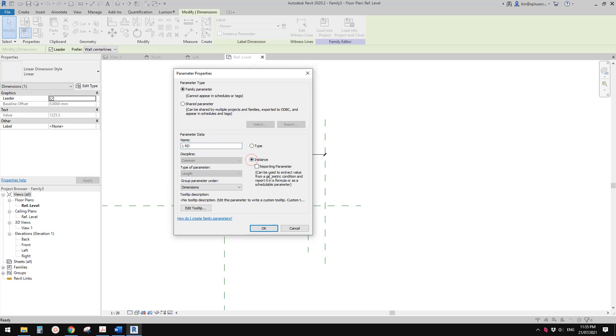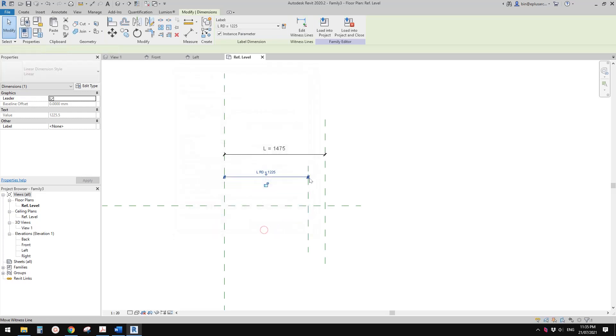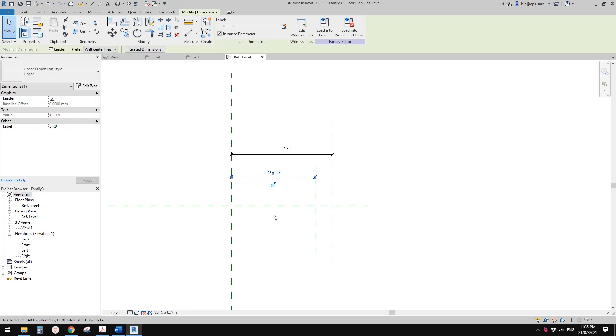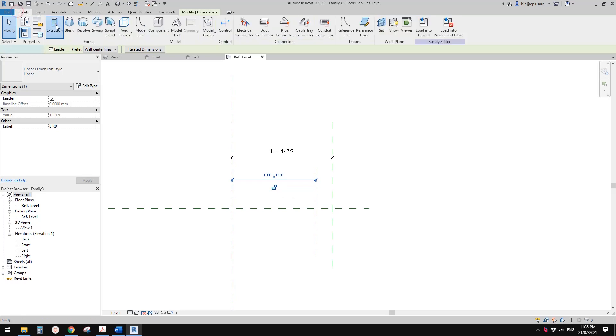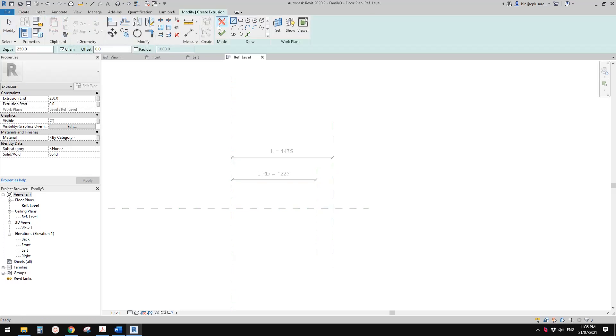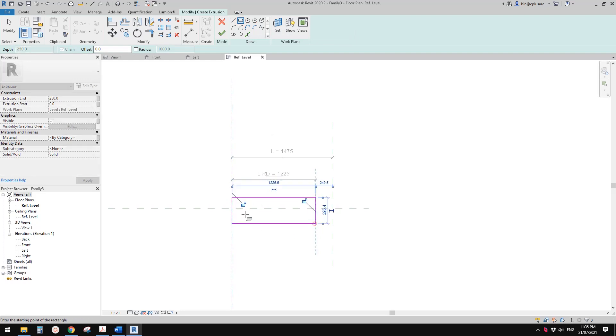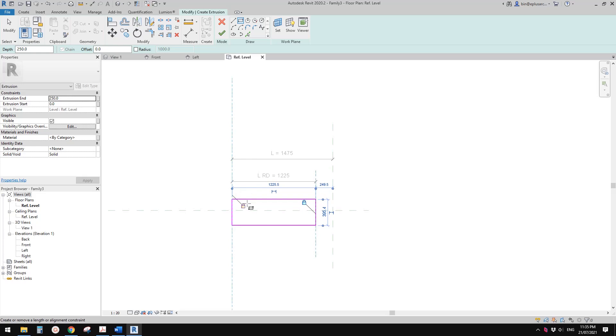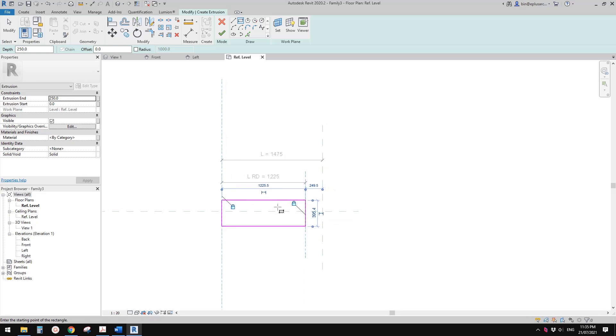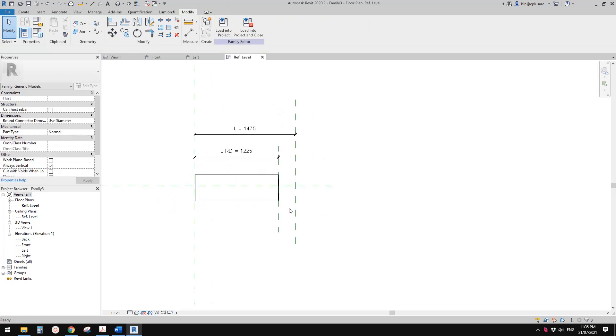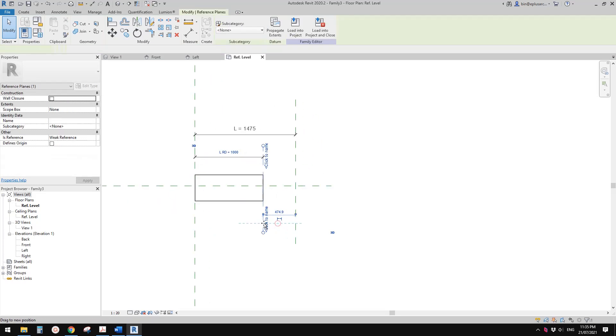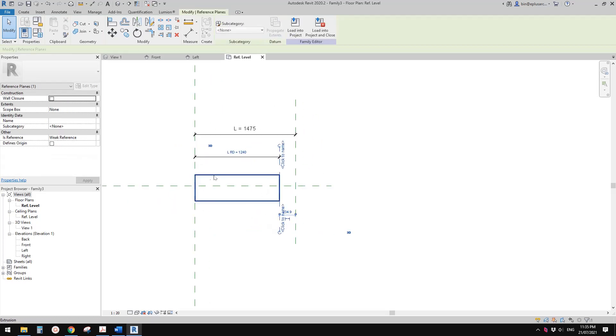Now I'll just do an extrusion. I'll just draw it like this. Pretend this is our joinery, for example. Now finish it.